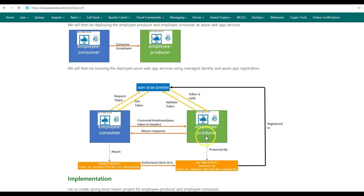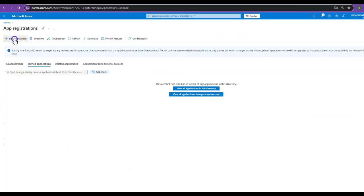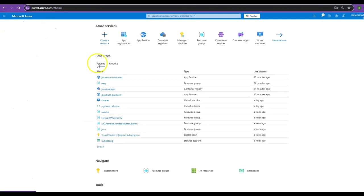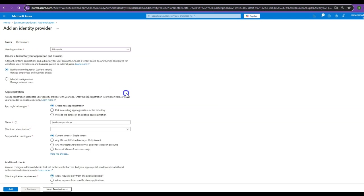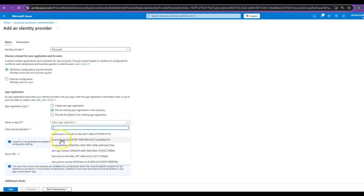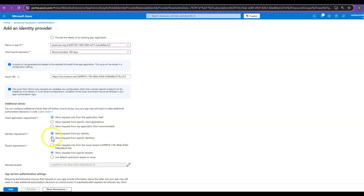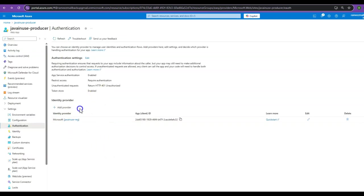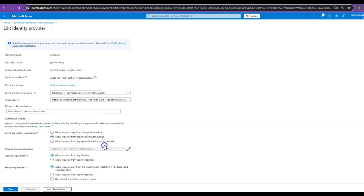Now let us begin with the authentication part. We'll be adding authentication to the deployed Employee Producer service using an app registration named java-news-reg. Go to the Azure portal, then App Registrations, and create a new registration named java-news-reg. The registration has been created. Next go to the Employee Producer web app service, in Settings go to Authentication, and click Add an Identity Provider. Select Microsoft as the identity provider. We'll be picking the existing app registration java-news-reg. Select the client secret expiration as 180 days. For unauthenticated requests we'll be returning 401. Click Add. For the deployed Employee Producer service we have added authentication using this java-news-reg registration. Go to Edit and allow requests only from specific clients — we'll be adding specific clients later. Save this.